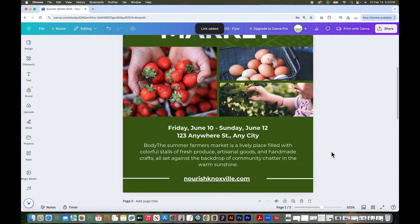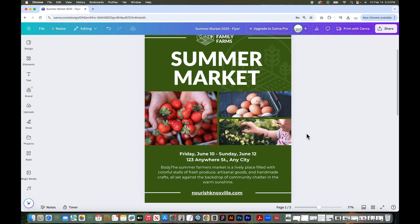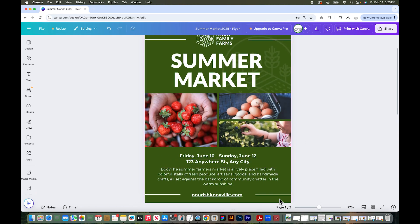It says link added. So the next step is for this to actually work — I have to download this as a PDF. This link will work in my PDF, so let's go export a PDF.